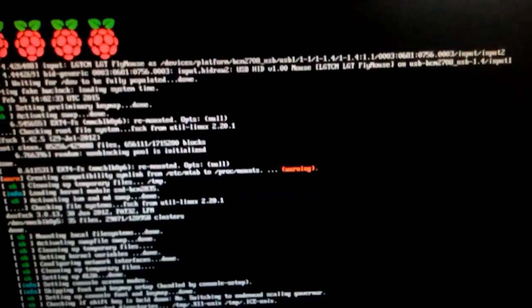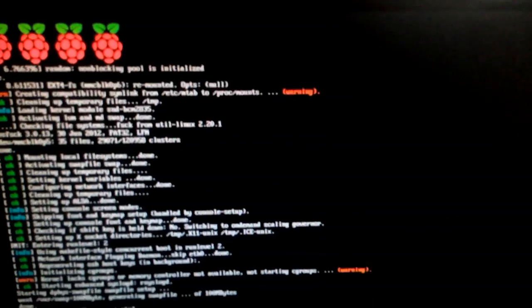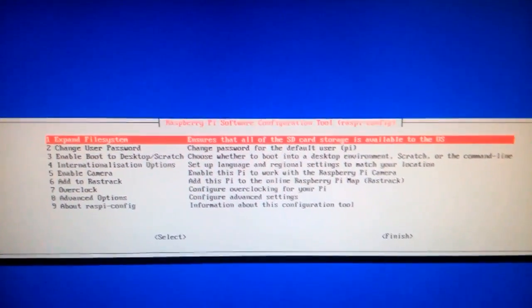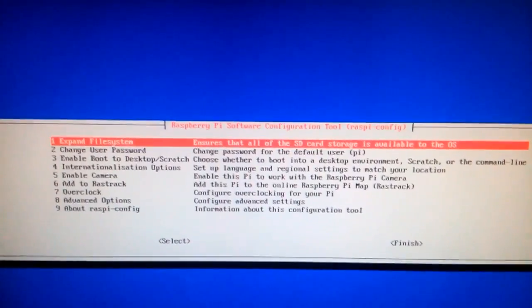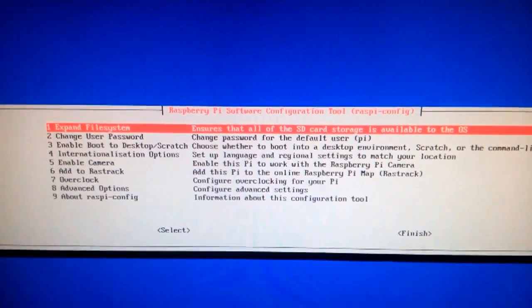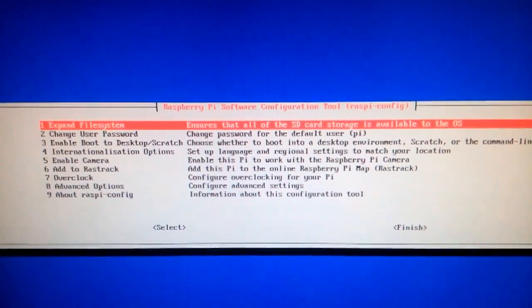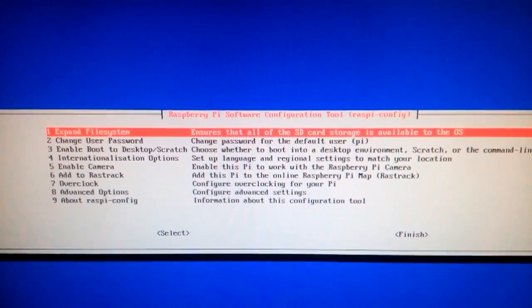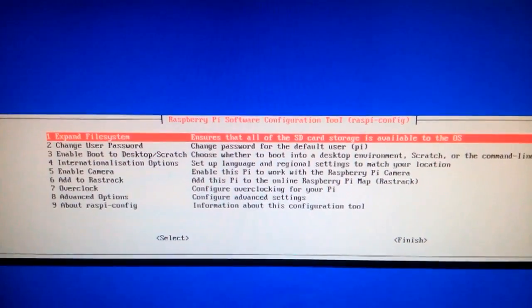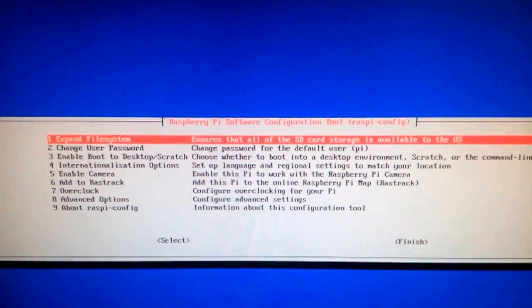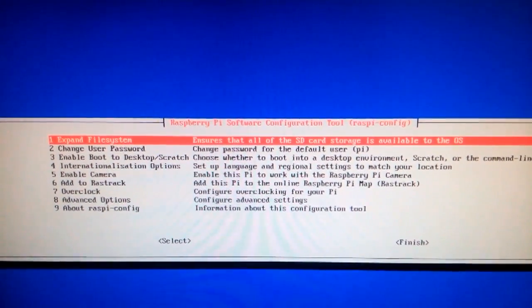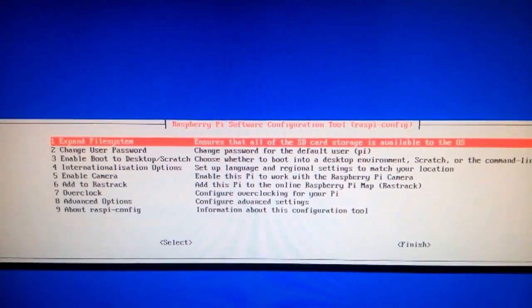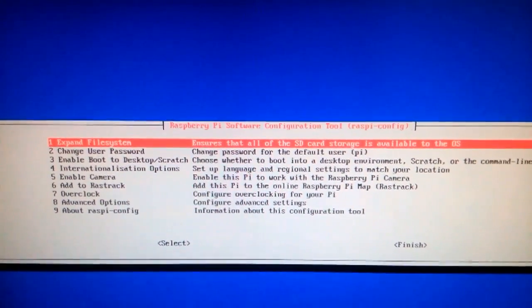It's just booting, this is normal. Now we have the first-time setup screen. Basically changing password, user passwords, enable camera, overclocking—various options like that. All right, now I have to see how this works.